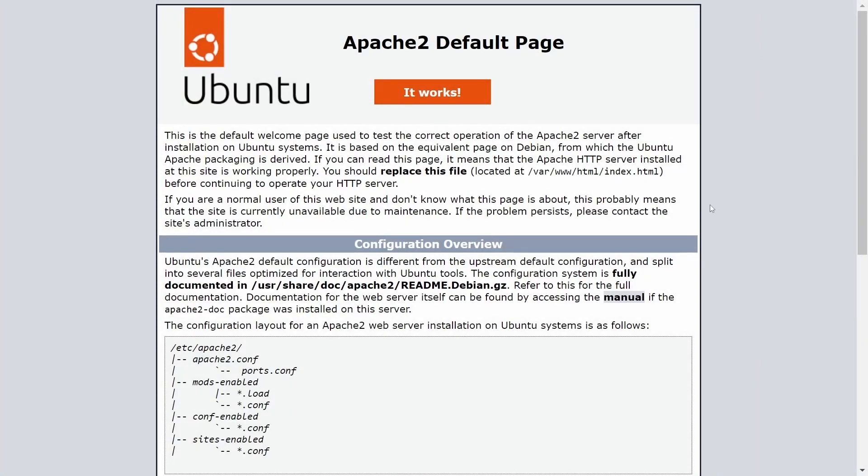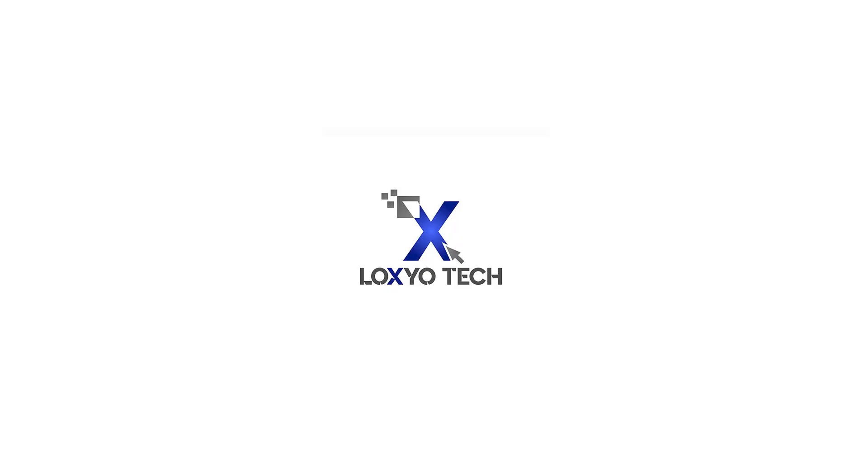Hope you liked this video. Please don't forget to like, share, and subscribe, and also post your valuable comments. Thanks for watching, see you in the next video.